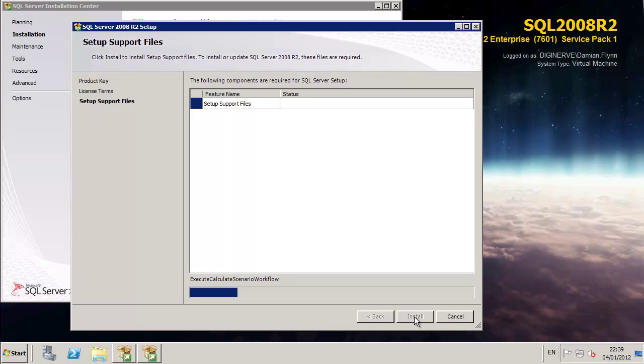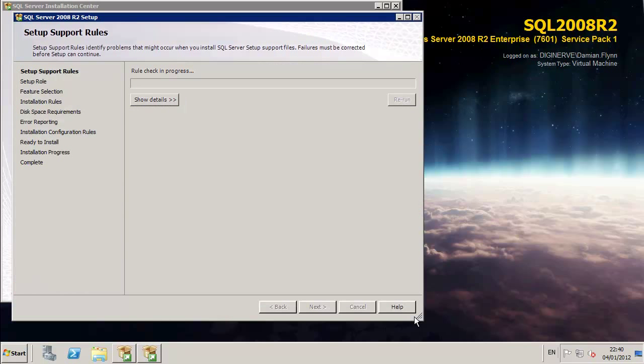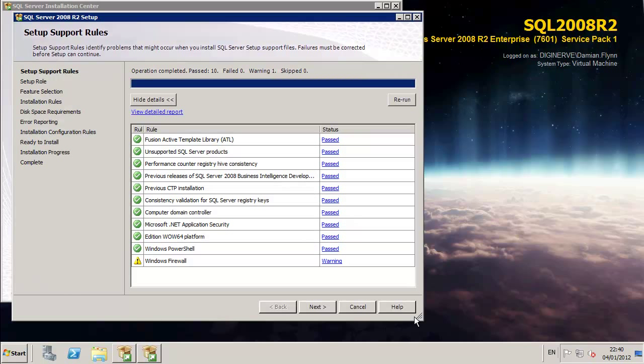The installer will then run another set of pre-requisite checks to put in place the setup files needed to support the rest of the installation wizard. After a few moments, the wizard will relaunch itself with the new framework in place and run another set of validations checking everything is OK.